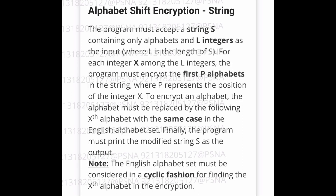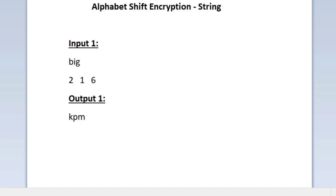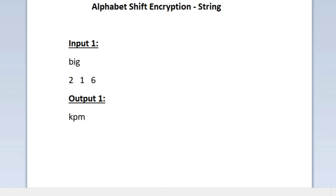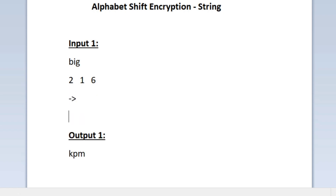This is the question asked in today's SkillRack daily challenge. In the first line of our input we are given a string, and the length of the string is 3. In the second line we are given 3 integers as input. The number of integers in the second line will be determined by the length of the string — if the length is 5 then we will be given 5 integers as input.